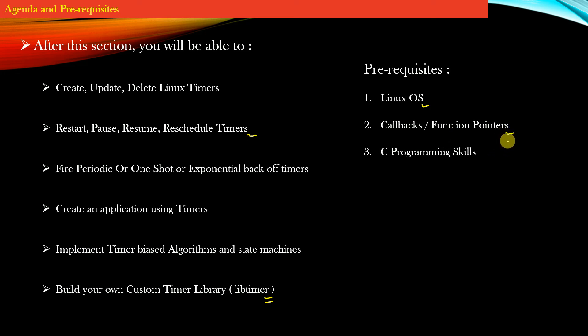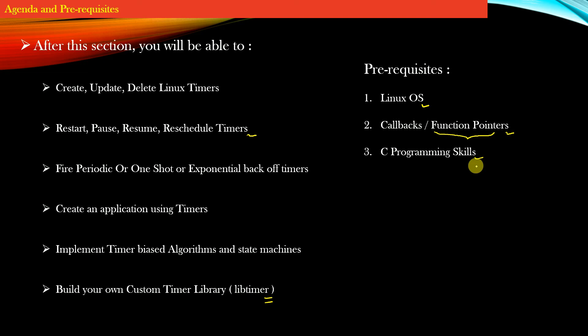All the demonstrations and code we will discuss will be in C. Note that this course is more conceptual in nature.